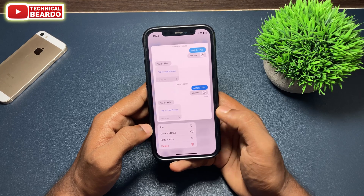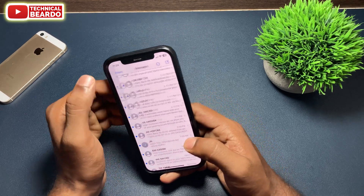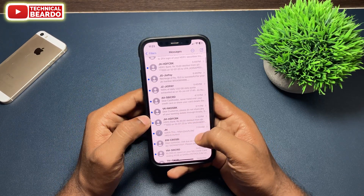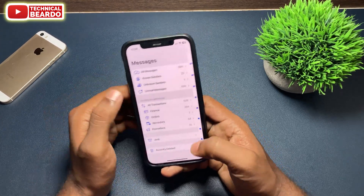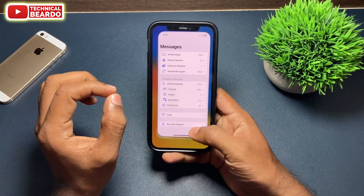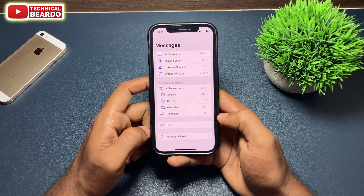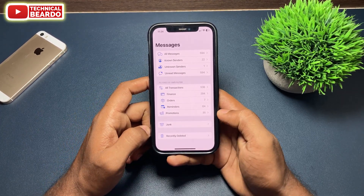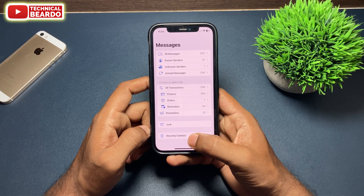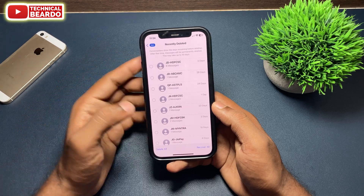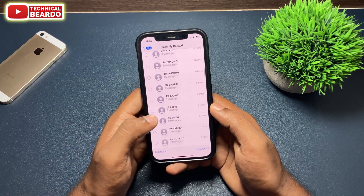First of all, it's very easy. Whenever you open your Messages application, you'll see the main page with all messages. Go back to the main home page of the application, and if you scroll down to the bottom, you will find an option called 'Recently Deleted'. Whatever messages you erase or remove from your iPhone, they go there — just like your photo albums.